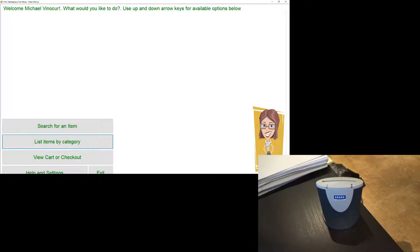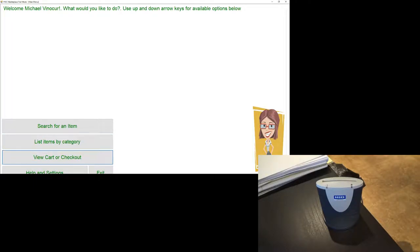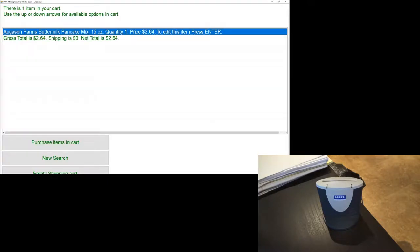List items by category, two of five, view cart or checkout, three of five. Press enter key to select. There is one item in your cart. Use the up or down arrows for available options in cart.